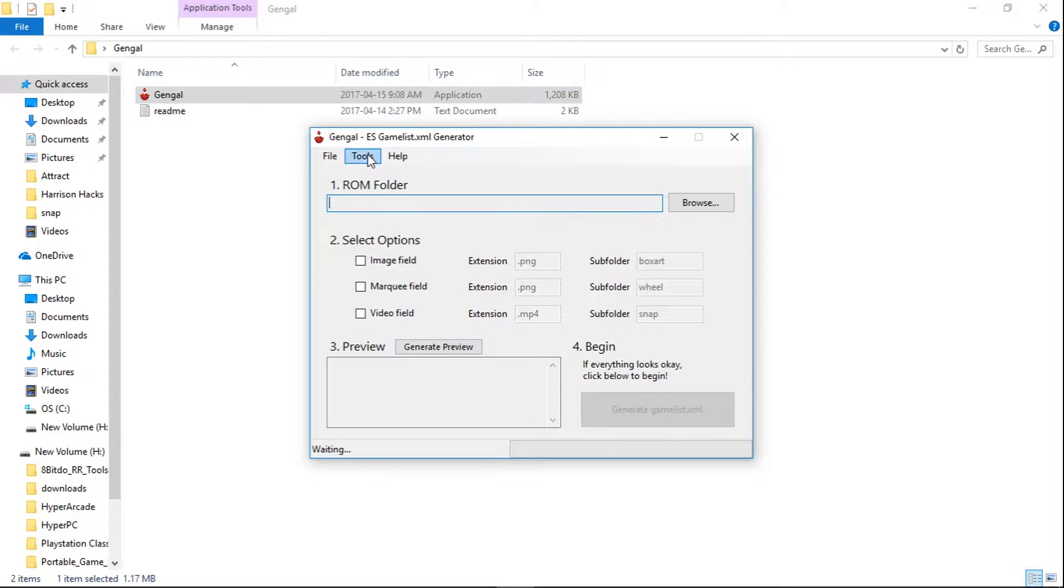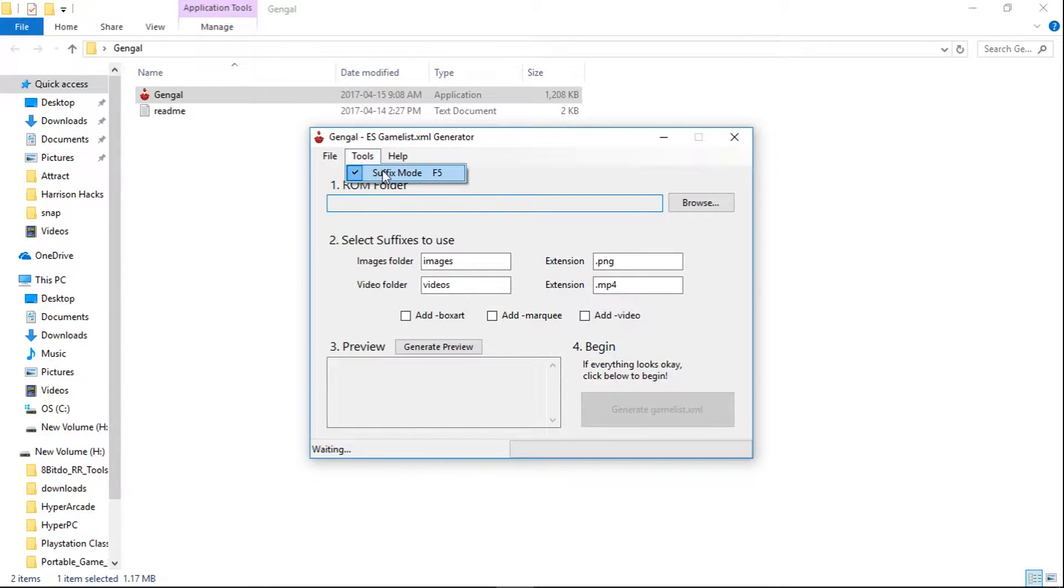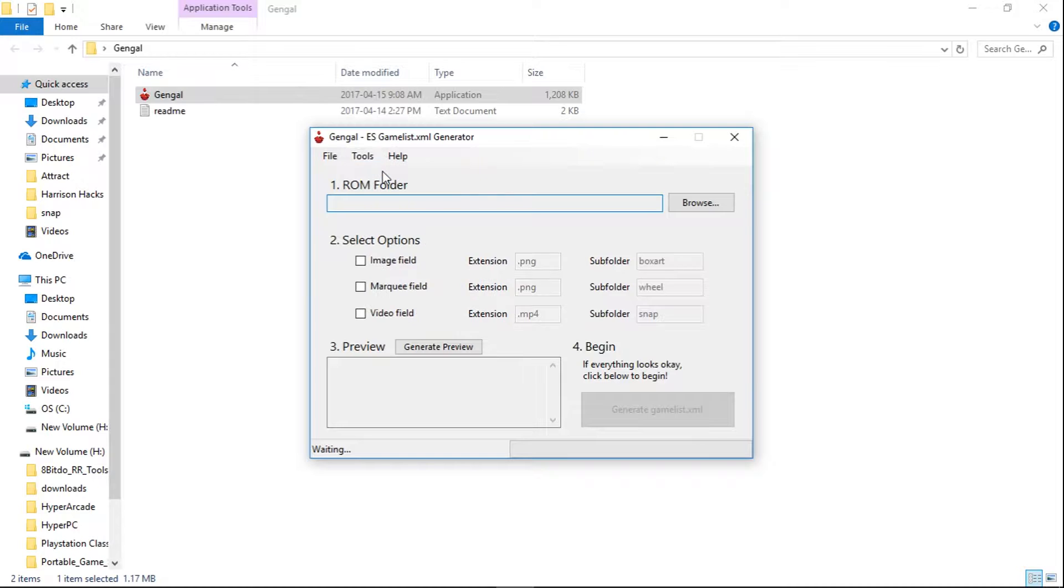So you want to make sure that you are not in suffix mode. So if I go to suffix mode, this is suffix mode. I want to go to tools and uncheck suffix mode. Next thing you're going to want to do is just go over to browse, hit browse.